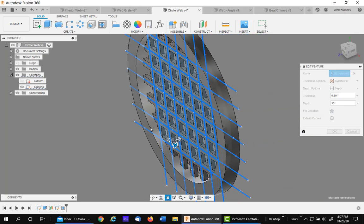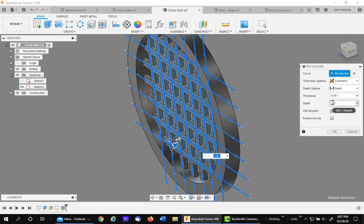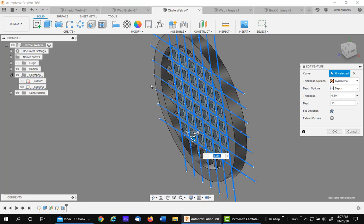You can also drag it if you'd like. But remember that is the depth from the sketch plane. Notice I trimmed it. That's very important.